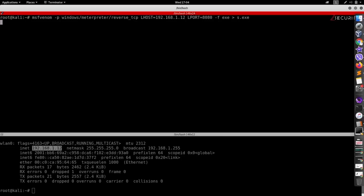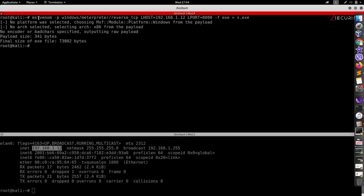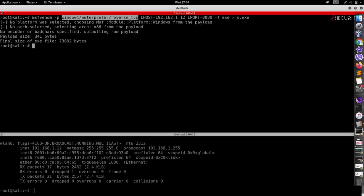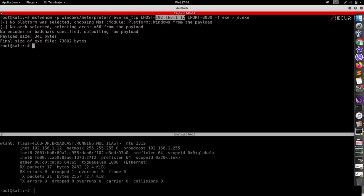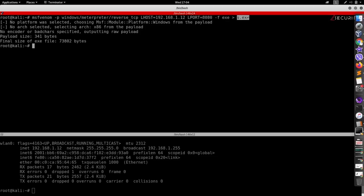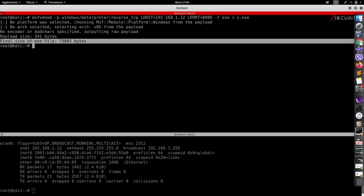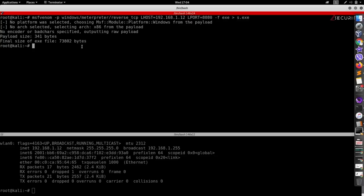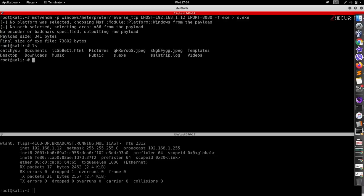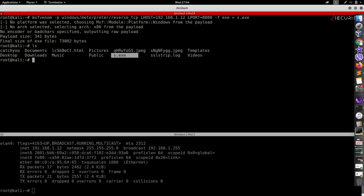So it's a very simple command. We're using msfvenom to create the file. We're choosing the payload to be windows meterpreter reverse tcp. This is a backdoor that sends a reverse tcp connection to the IP that we specify in the lhost argument on the port that we specify in the lport argument. And we're storing this in a file called s.exe. And it's telling us that all of this is done now. And if we do ls to list all of the files in the current working directory, we'll see we have a file called s.exe. So that's ready to be delivered to the target.